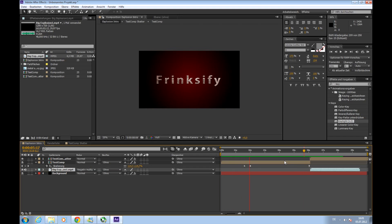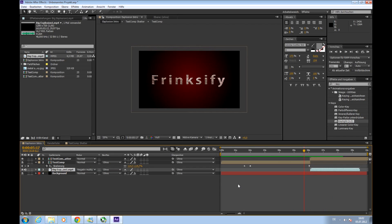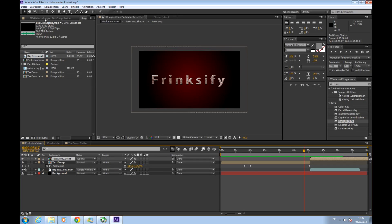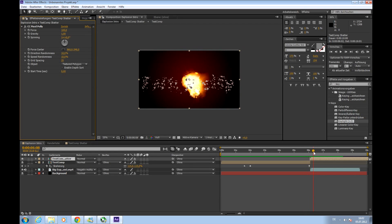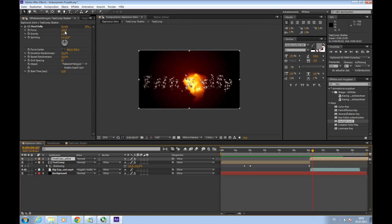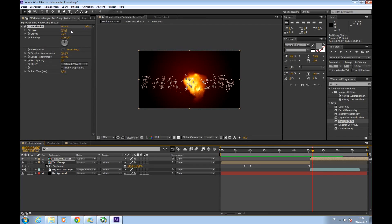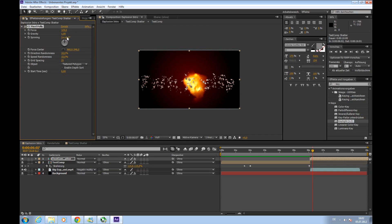So next we'll tweak this shattering a bit. Stop this. We'll go to shatter composition, up here to the effects and to our CC pixel poly. Let's go here to see it. We'll adjust the force. This is a real big explosion, so maybe 130. Adjust the spinning to about five times. So they're really spinning.